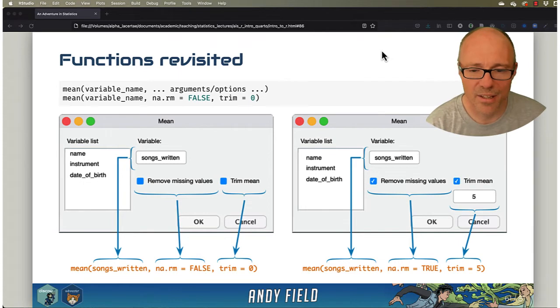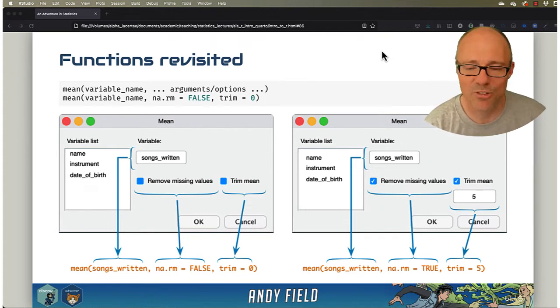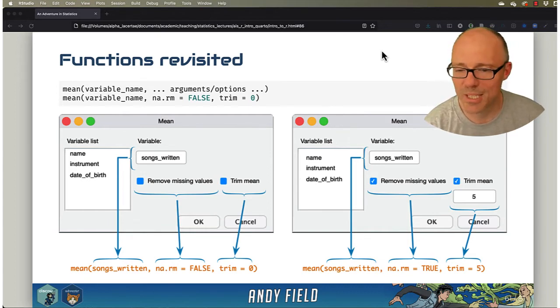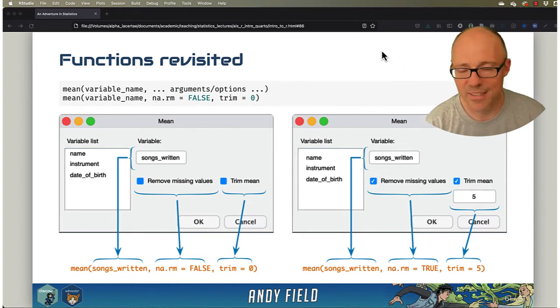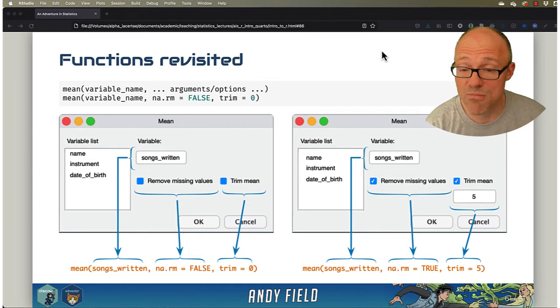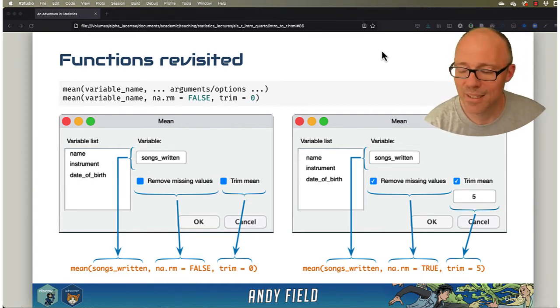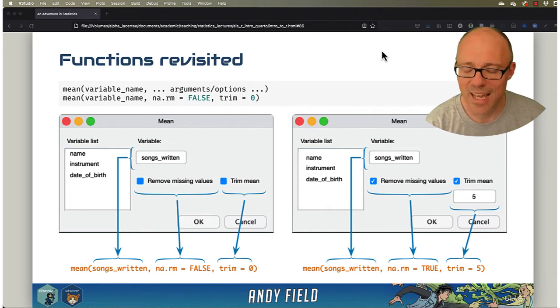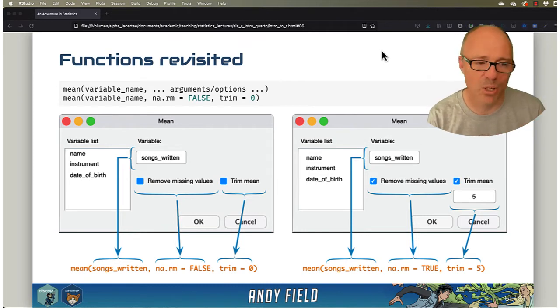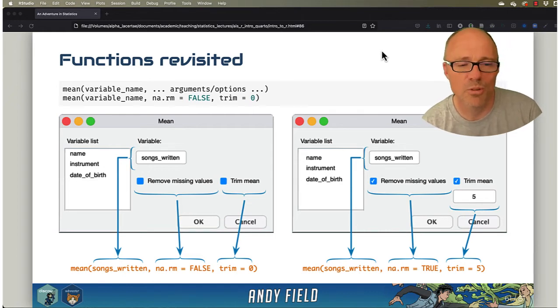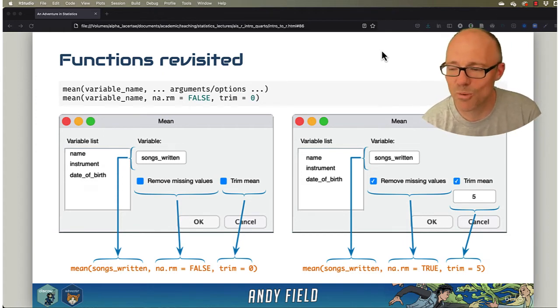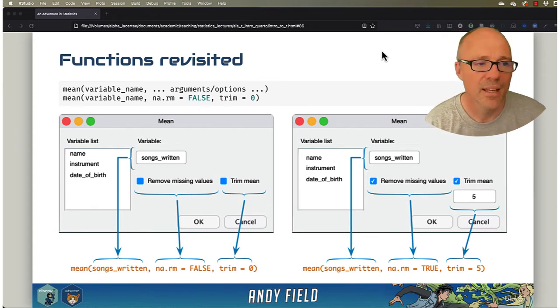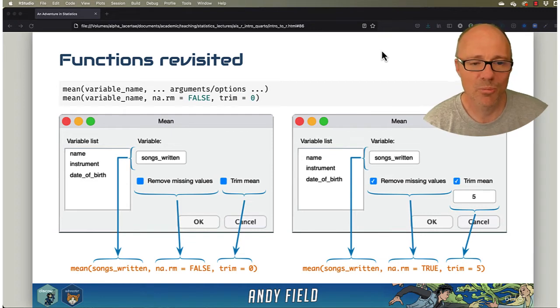You can imagine another checkbox or text entry box where you can say, oh yeah, I want to trim the mean by a certain amount, or I want to trim the data by a certain amount, and you enter a value into that. That's like setting the trim option. So by default it will be zero, no trim. But if you were to tick that box to activate a space where you could type in an amount of trim that you want to do, and then whatever you type in that box gets set as the level of trim. So when you click on OK, it's like the checkboxes in your dialog box get translated into commands. The checkbox removing missing values gets translated as either true or false depending on whether you ticked it or not. The level of trim gets set as zero or whatever value you set it as if you set it as a different one. So again, this idea that we can map functions onto dialog boxes.